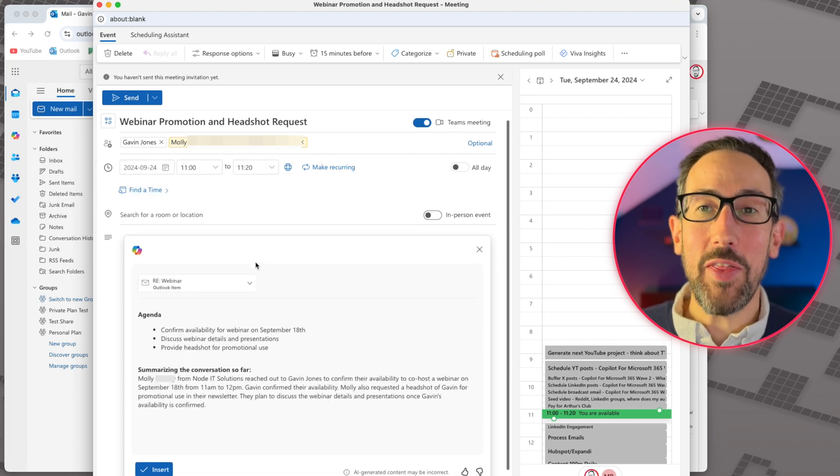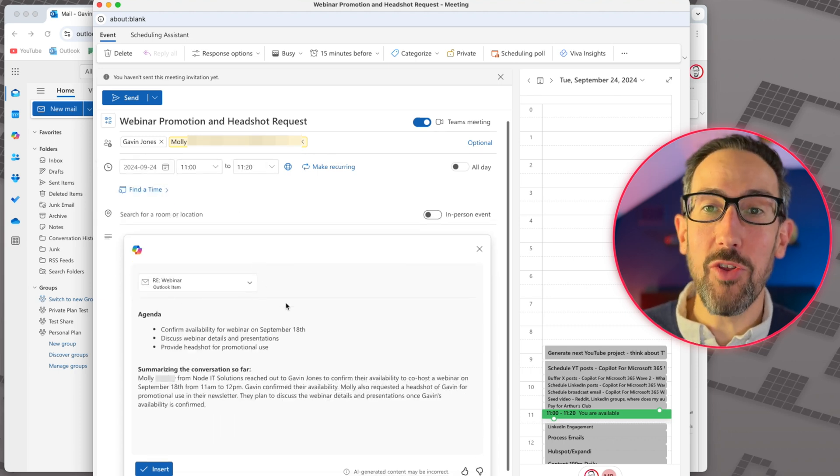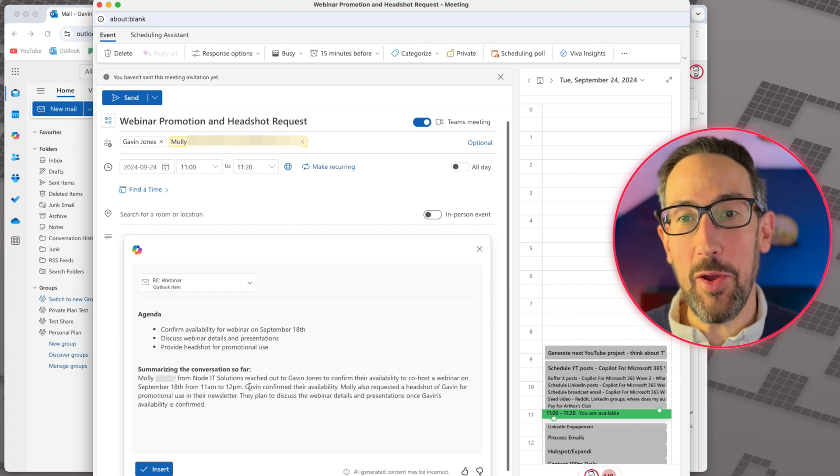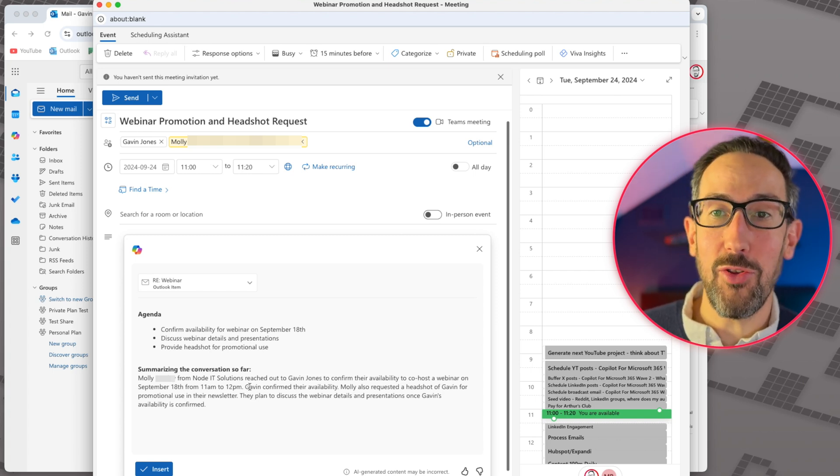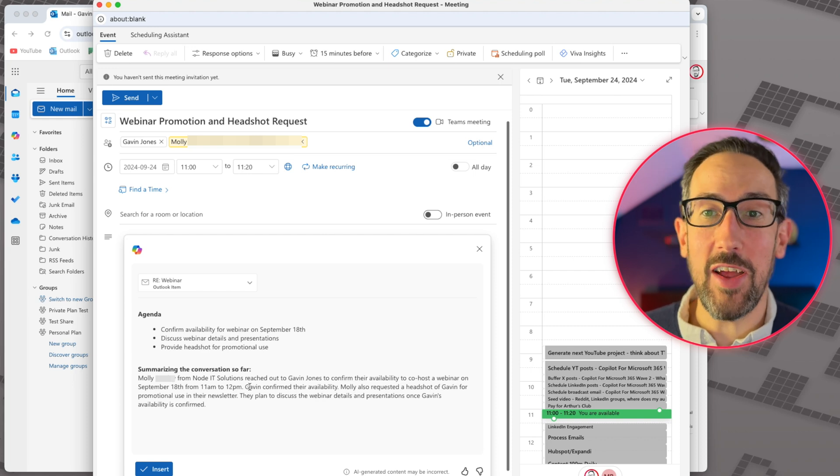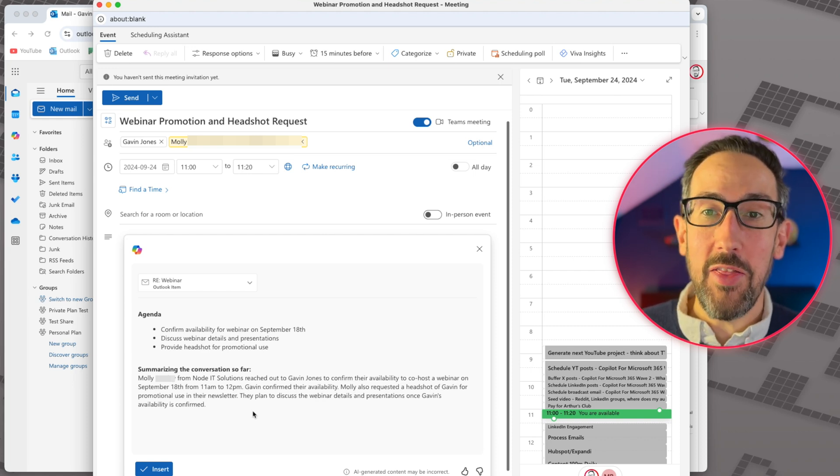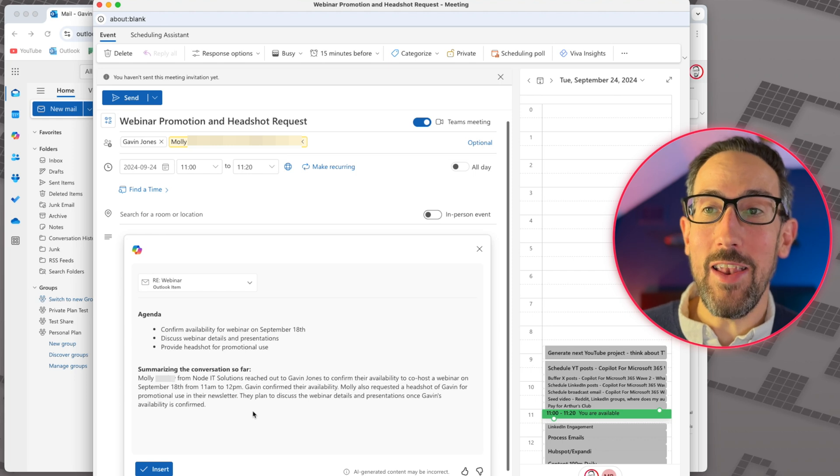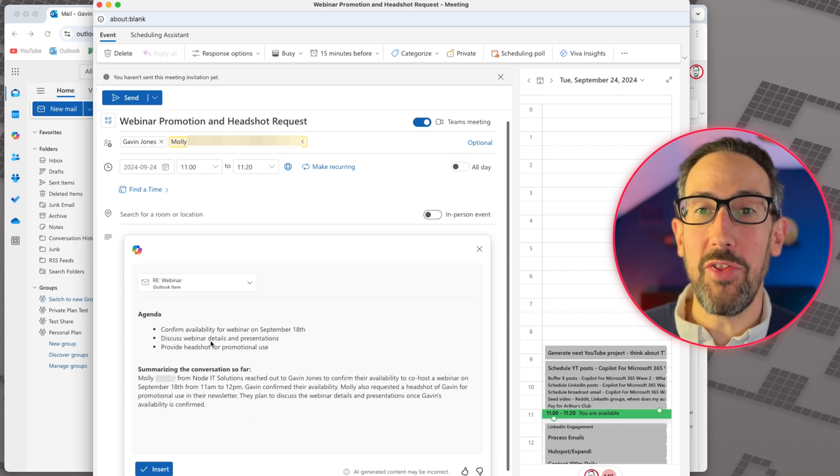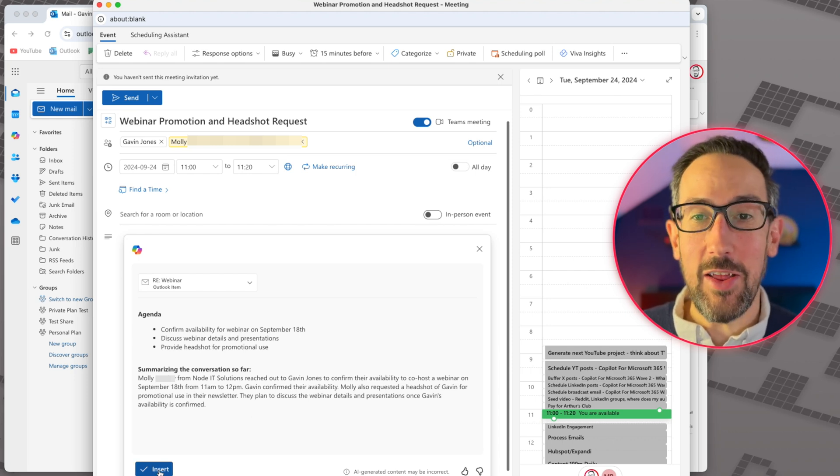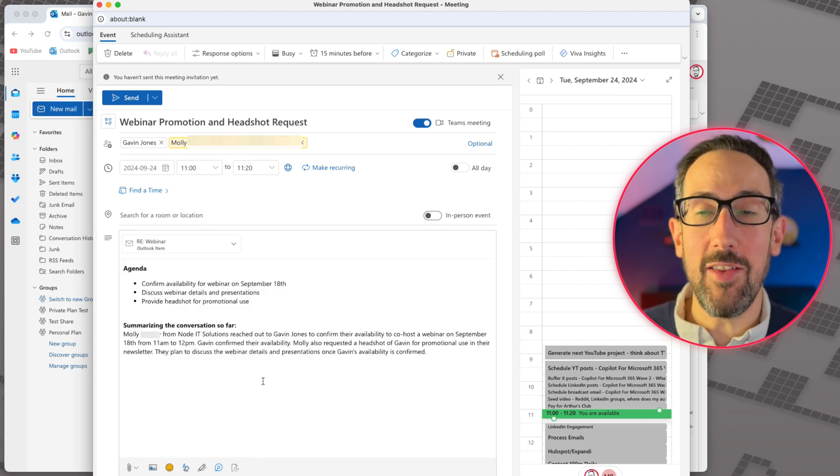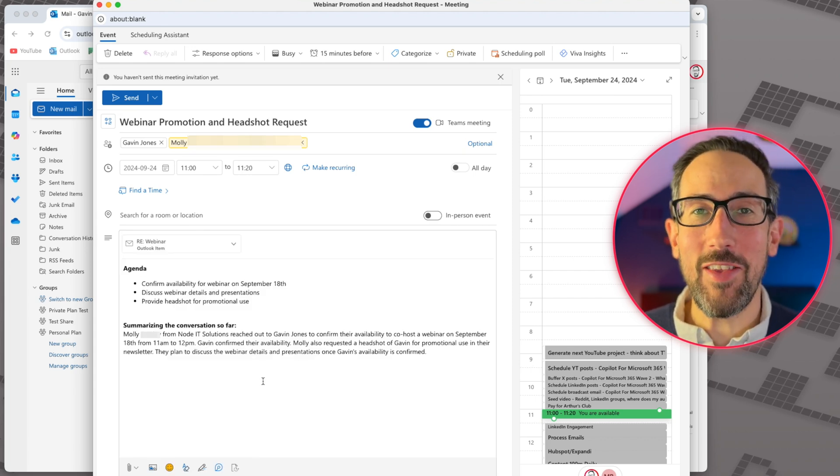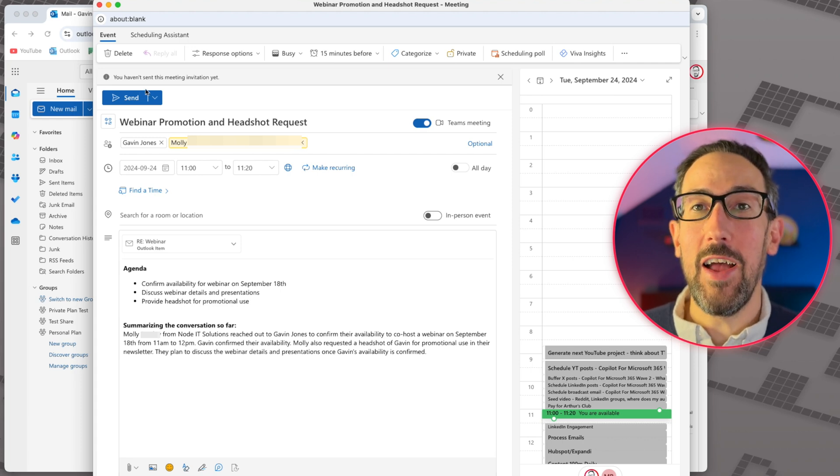But it also then puts in the attachment of the original email for you, comes up with an agenda based on that email trail. So confirm availability for the webinar, discuss the webinar presentation, give a headshot. That's exactly what Molly was asking for to get that webinar sorted, and then summarizes the conversation so far all in the body of the meeting invite. You can just click, yeah, that's cool, insert it and it'll turn that back into the invite. So you don't need to accept what AI is saying, but in this instance, it was pretty good. And all we do is hit send and the meeting invite is sent.